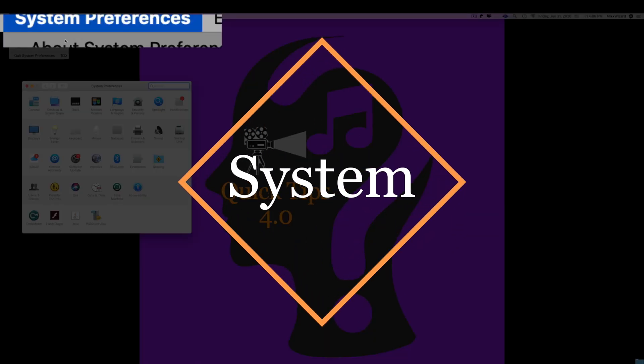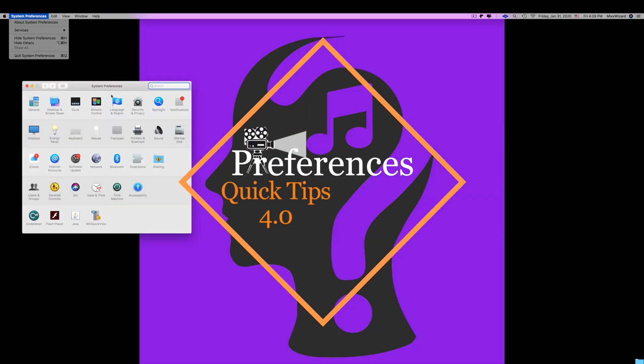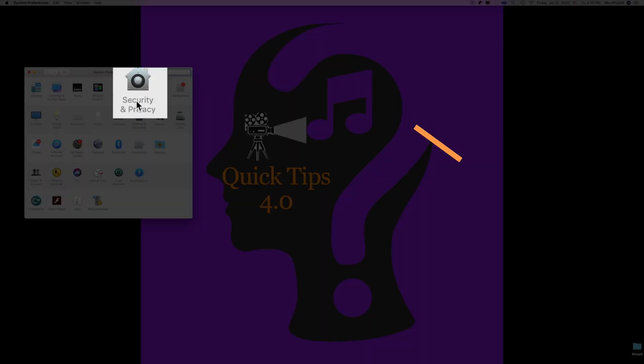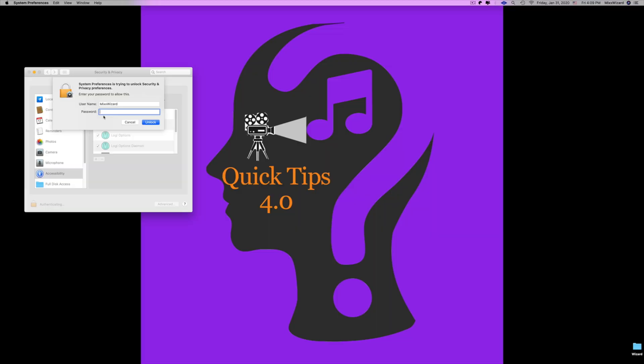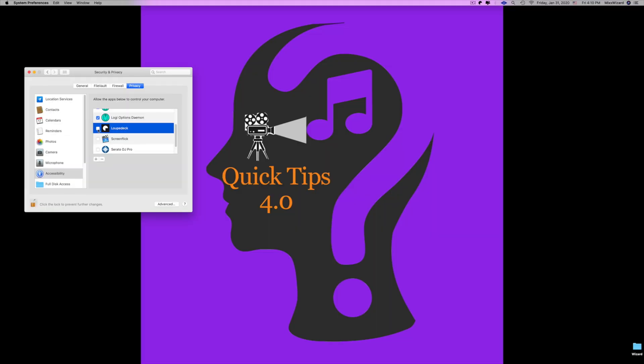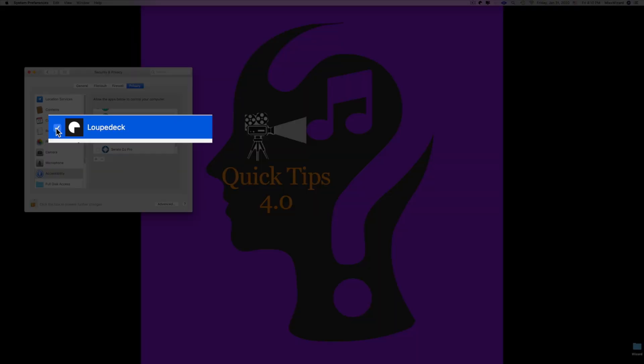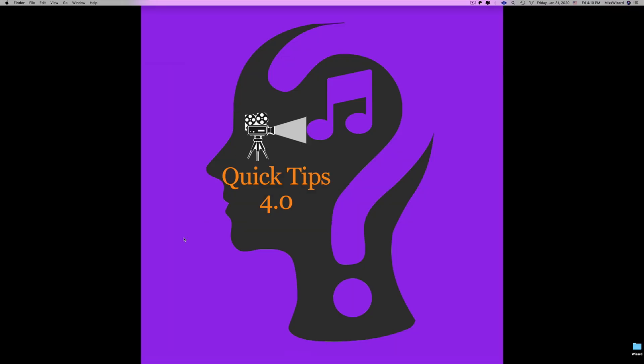Second, you want to go into System Preferences, click on Security and Privacy, unlock it with your password, scroll down until you see Loupedeck, click it, and put a checkmark beside it.